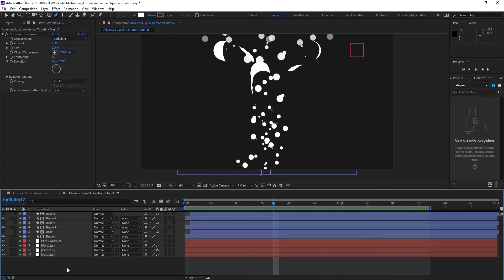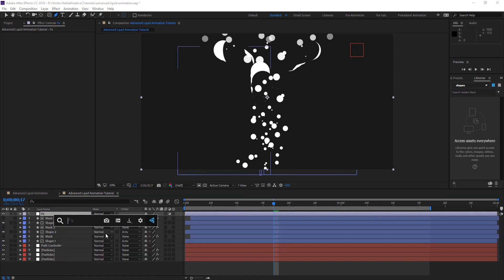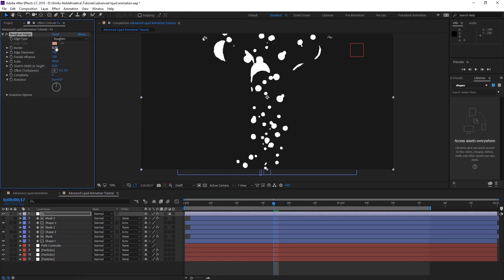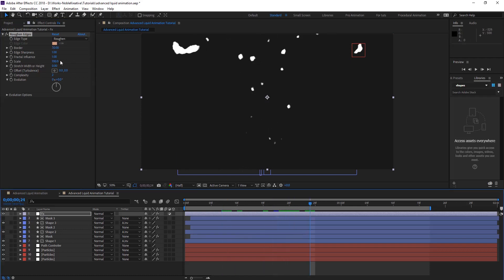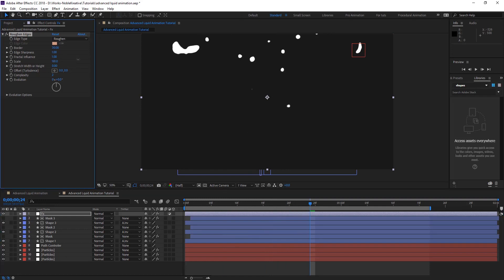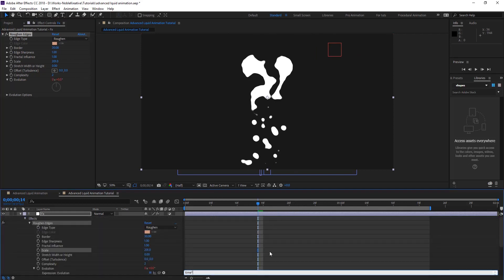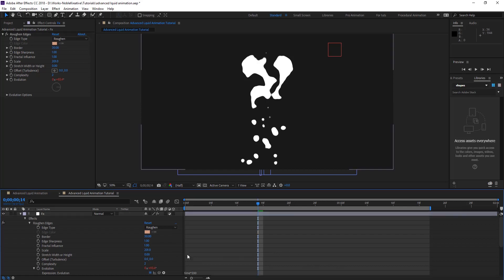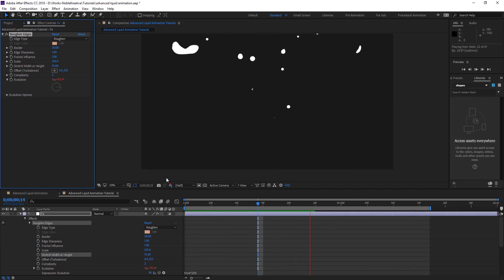So now let's create a new Adjustment Layer. Let's call that Effects, and apply Roughen Edges. On Roughen Edges, let's put this around 30. And we start seeing something happening here. On Scale, let's put that around 200. So we have something soft. And let's animate Evolution — hit time, maybe 200. And let's change the Stretch Width or Height a little. Let's preview and see what we have. So we have something like this.